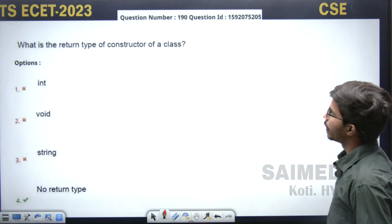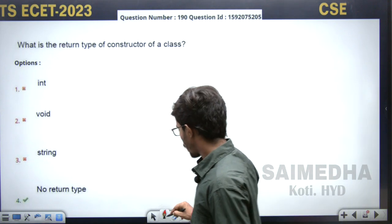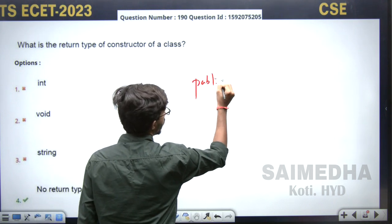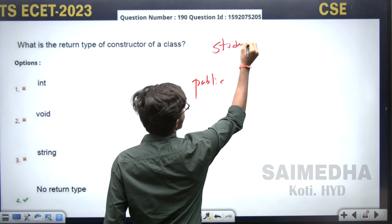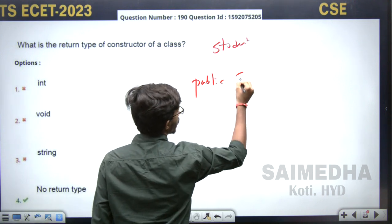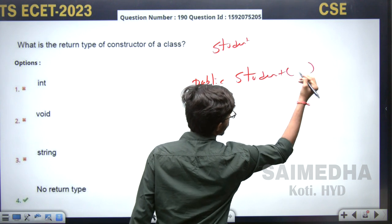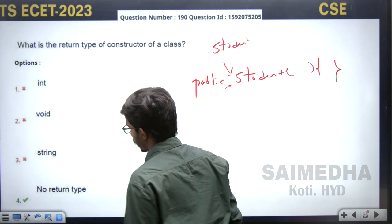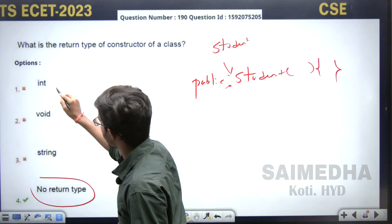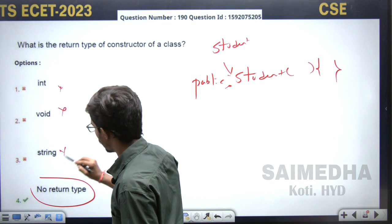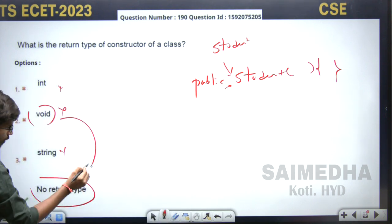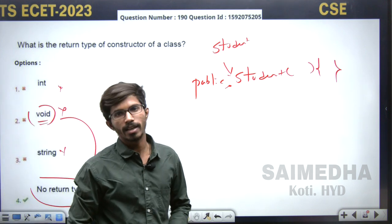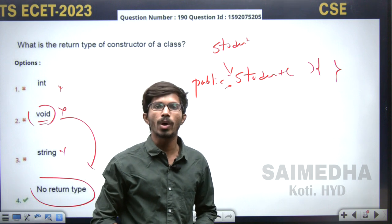What is the return type of a constructor in a class? Constructors don't have any return type. They have an access modifier like 'public' and the same name as the class. For example, if Student is a class, the constructor is simply 'public Student(parameters)' — no return type. Not int, not void, not String. You may get confused with void, but void is also not required. Constructors are mainly for initialization of object variables.